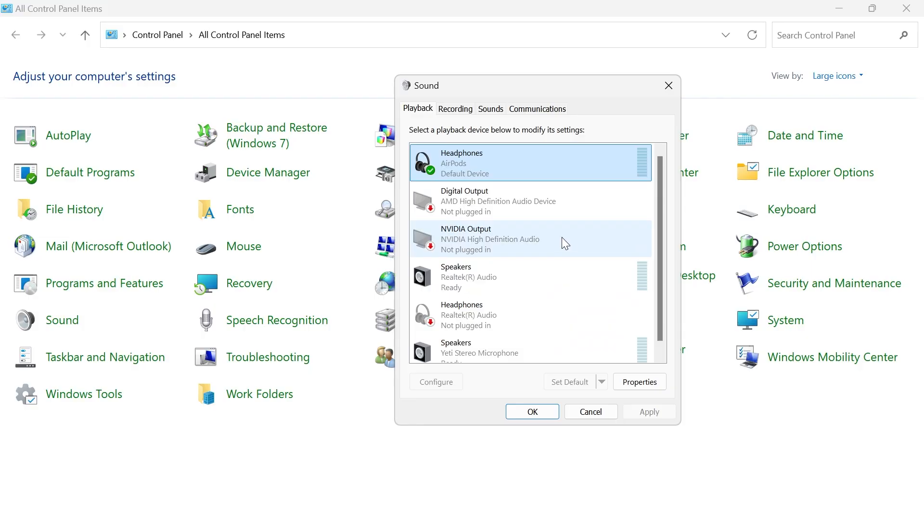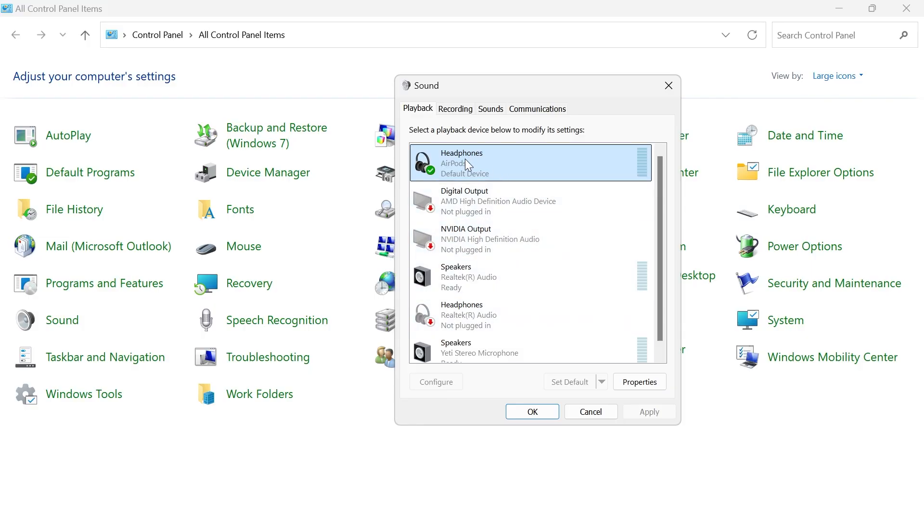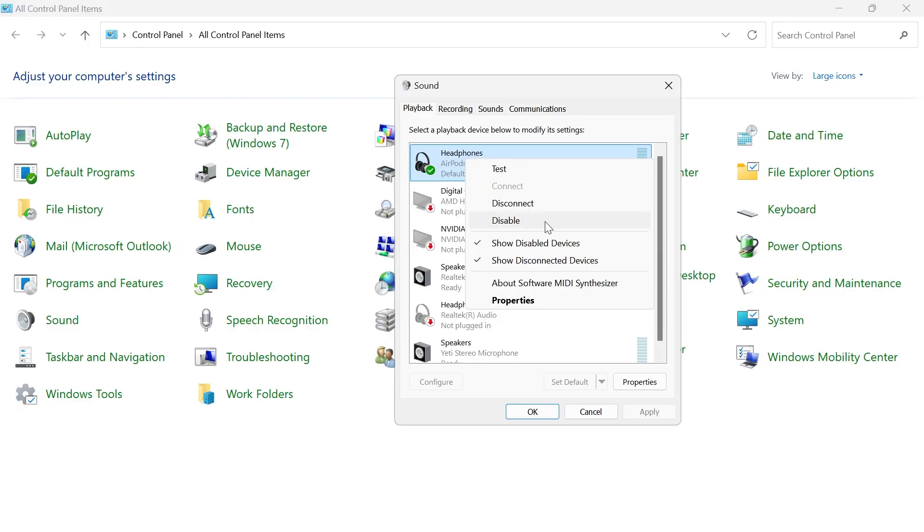Just doing that alone should have solved your issue, but if it's still not working, then what you can try doing is right clicking on the headphones and selecting disable and then once again, you can check to see if that solved your issue.